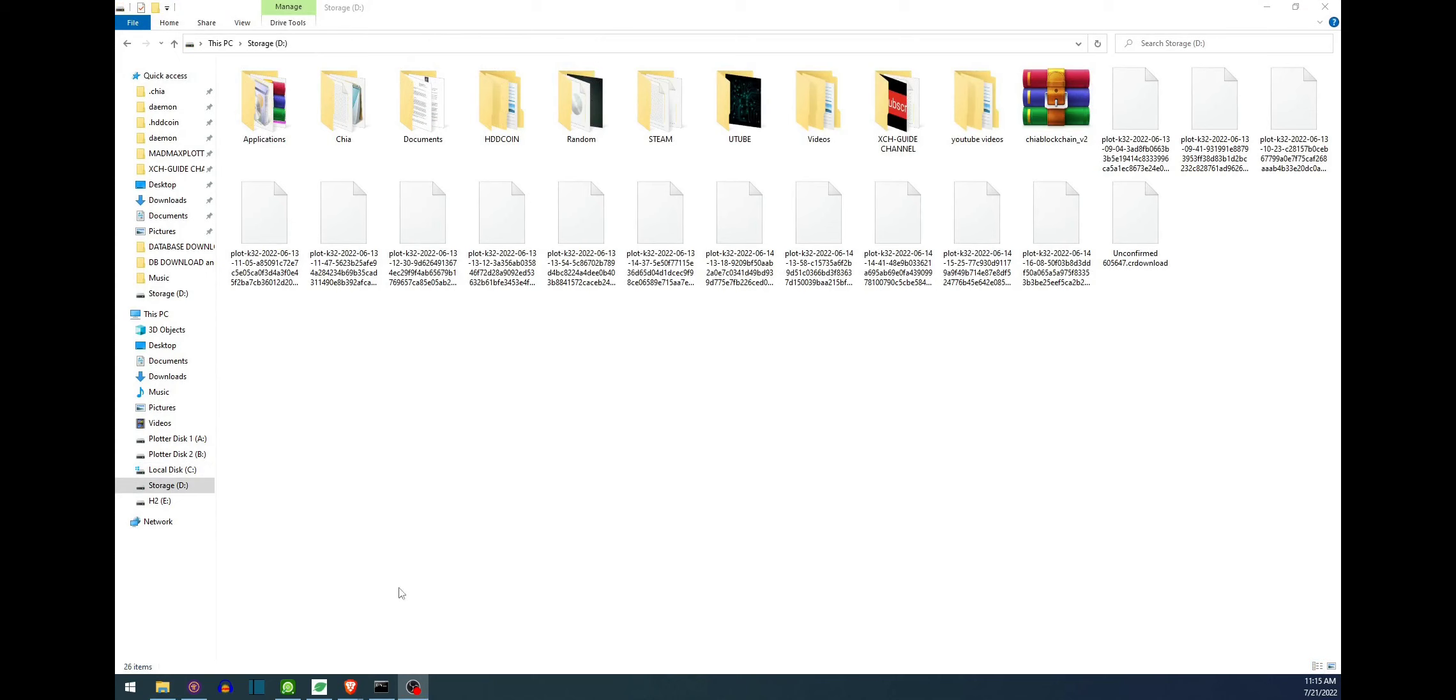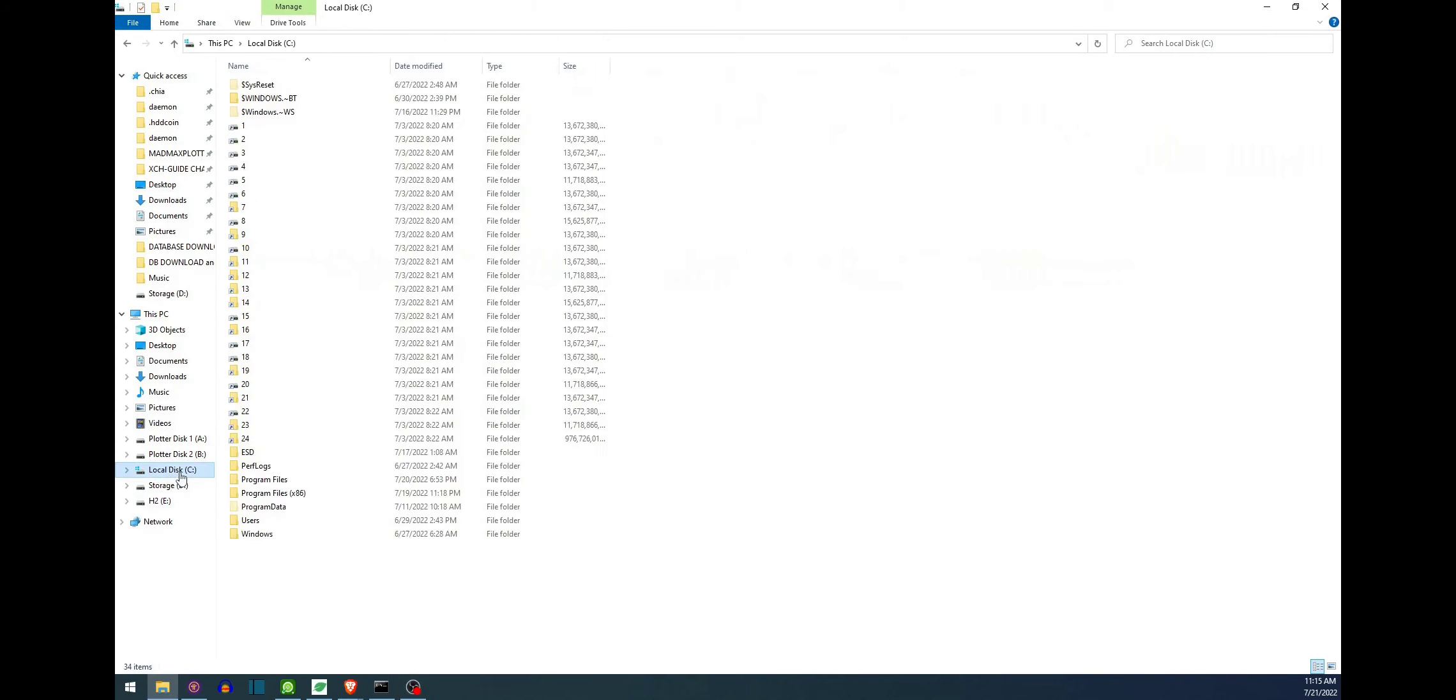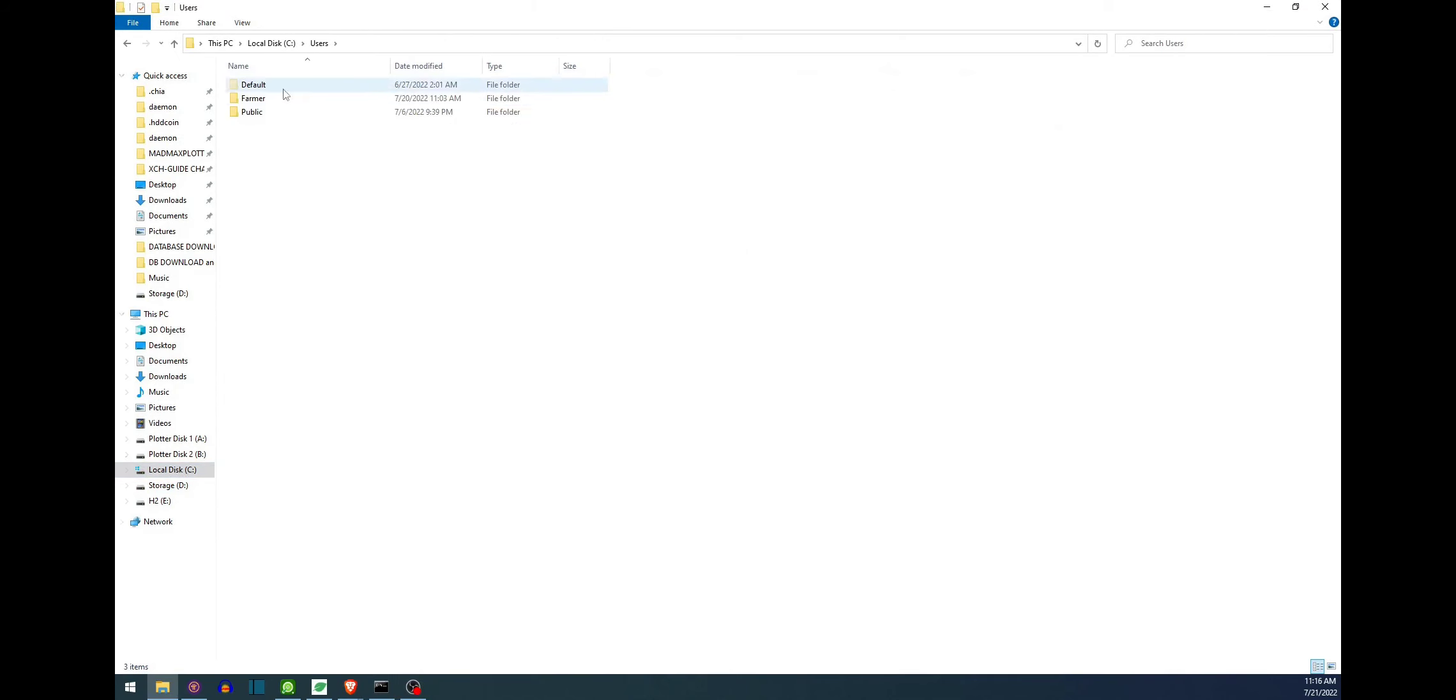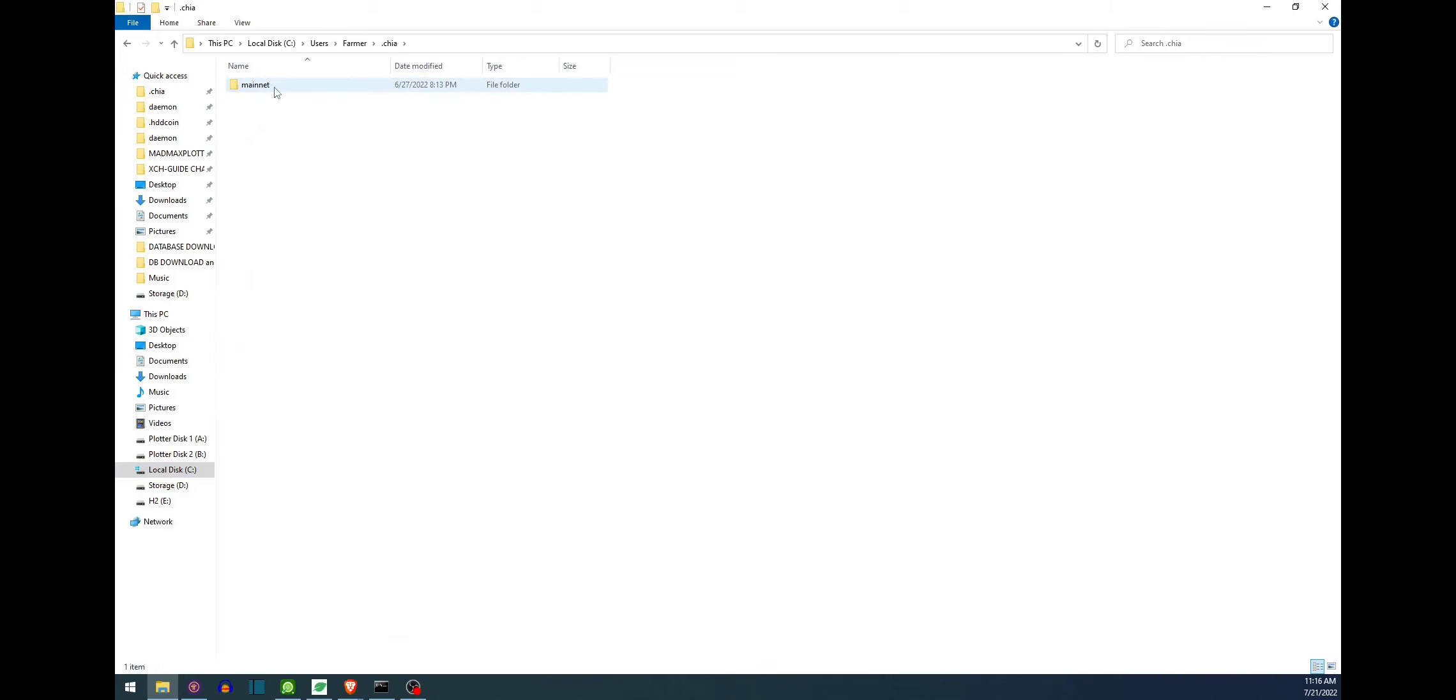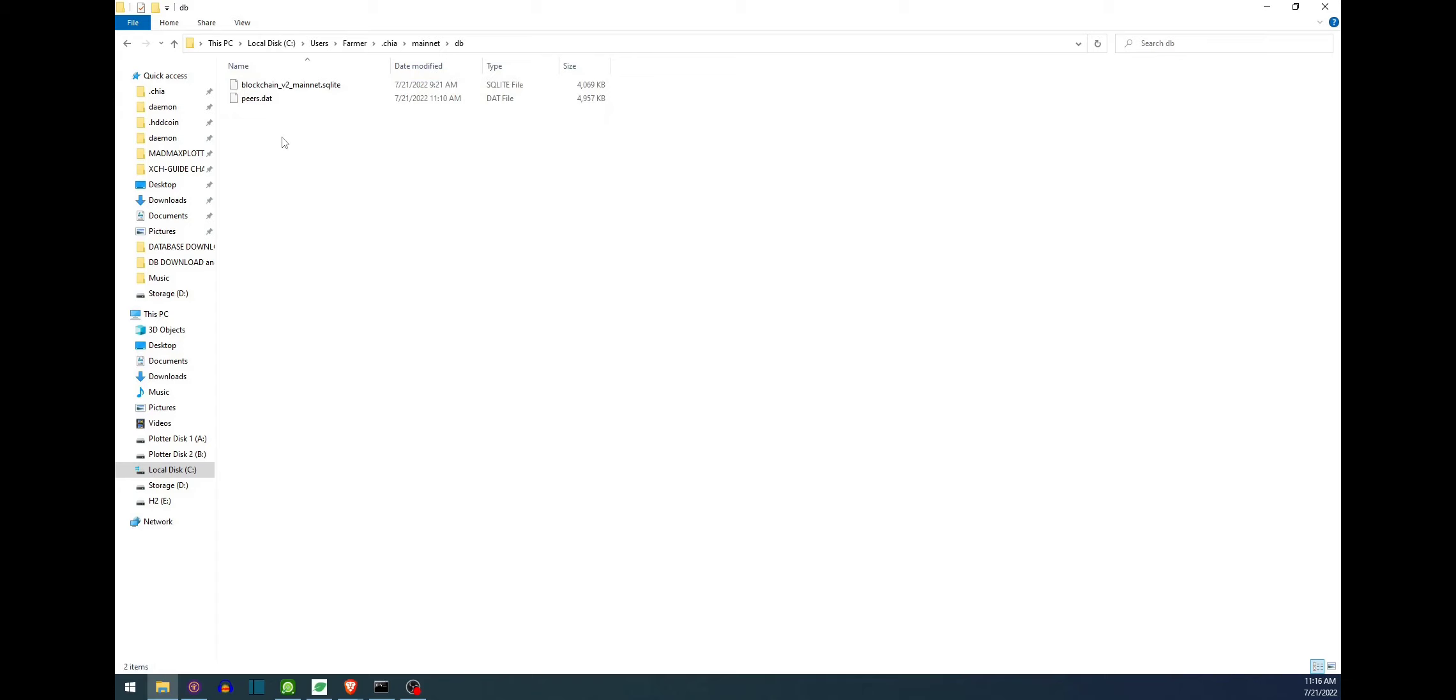Alright, for the next step we have to go ahead and locate where the database is housed. So by default it's going to be under the C drive and then users, farmer dot chia, mainnet, DB and it's going to be in here.